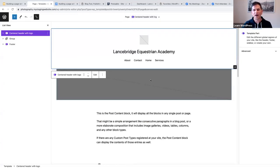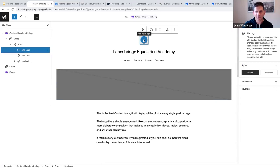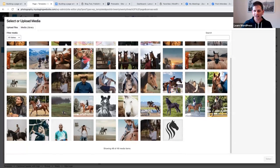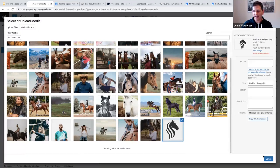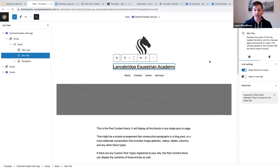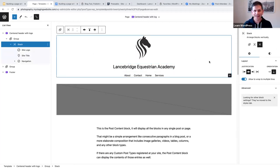Now all I have to do is add my site logo. I've already added a logo to my media library — I created it in Canva. I'll go to my media library, select the logo, enlarge it, and there we go — we have our header in just two clicks using a header pattern.